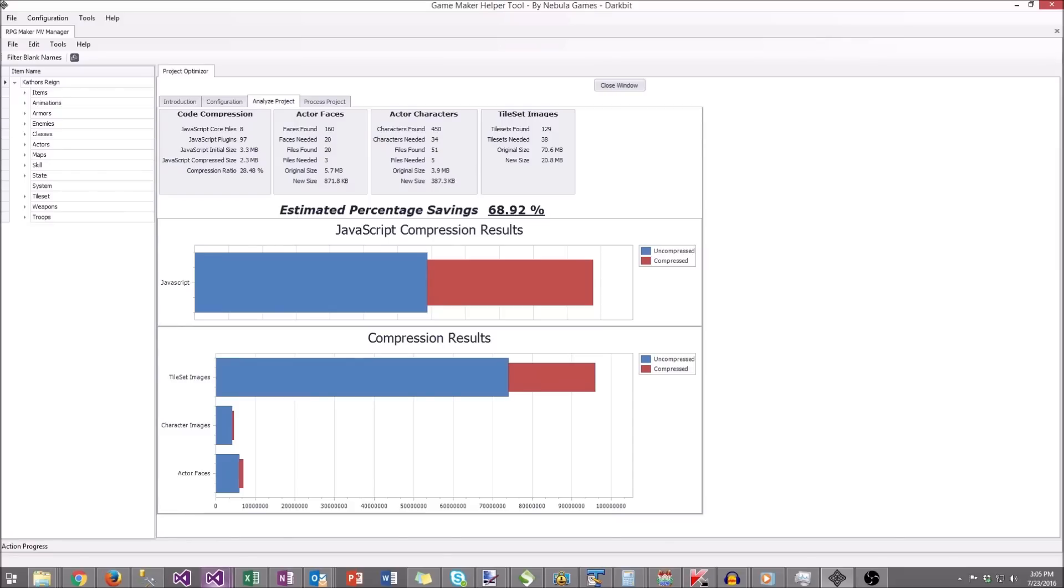Tile sets: tons of them found, 129, only needed 38, and got that down to 20 megabytes.